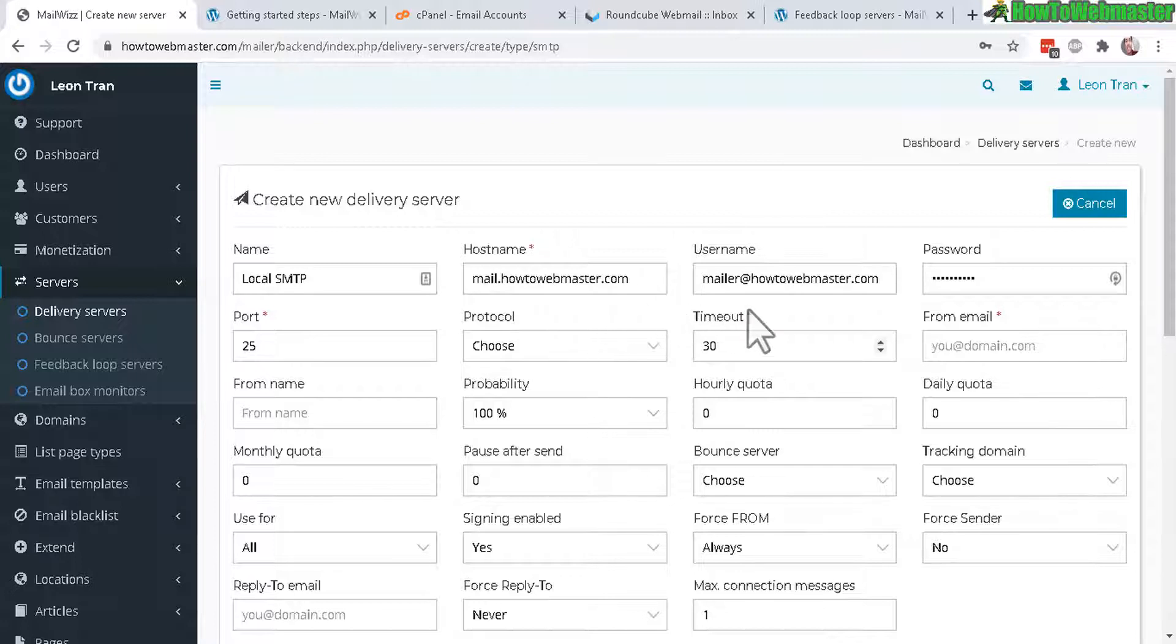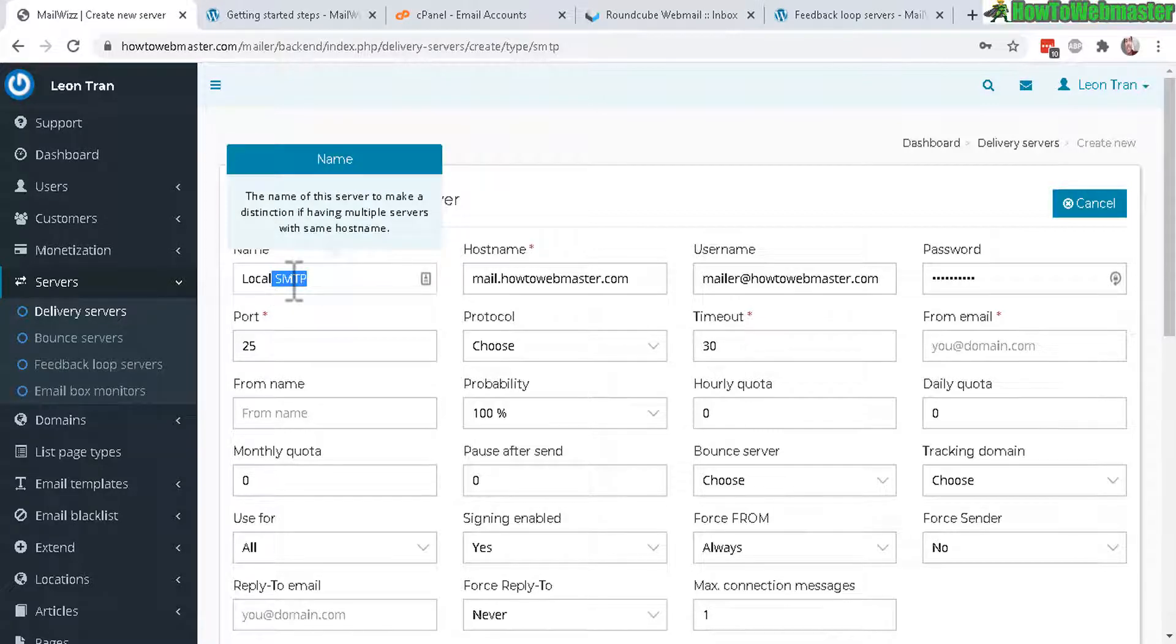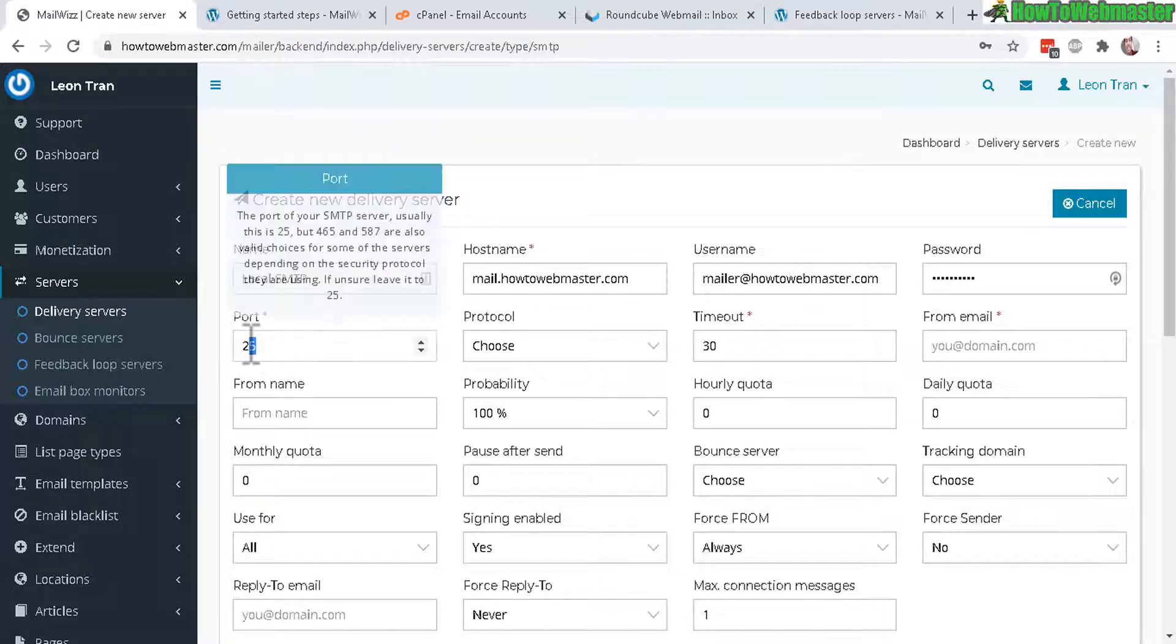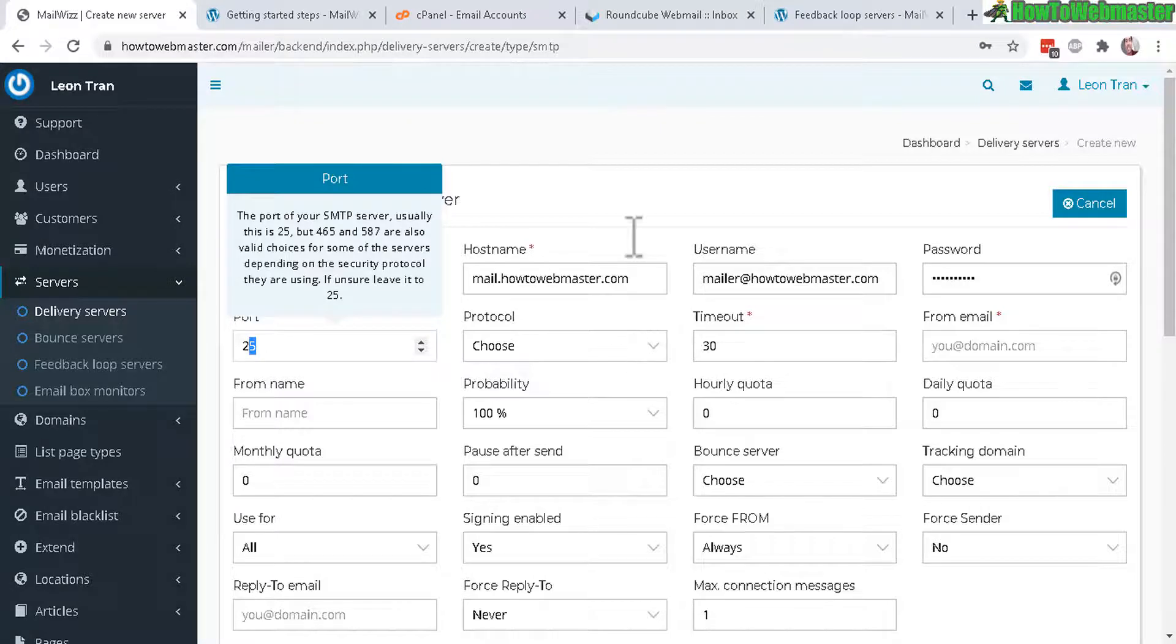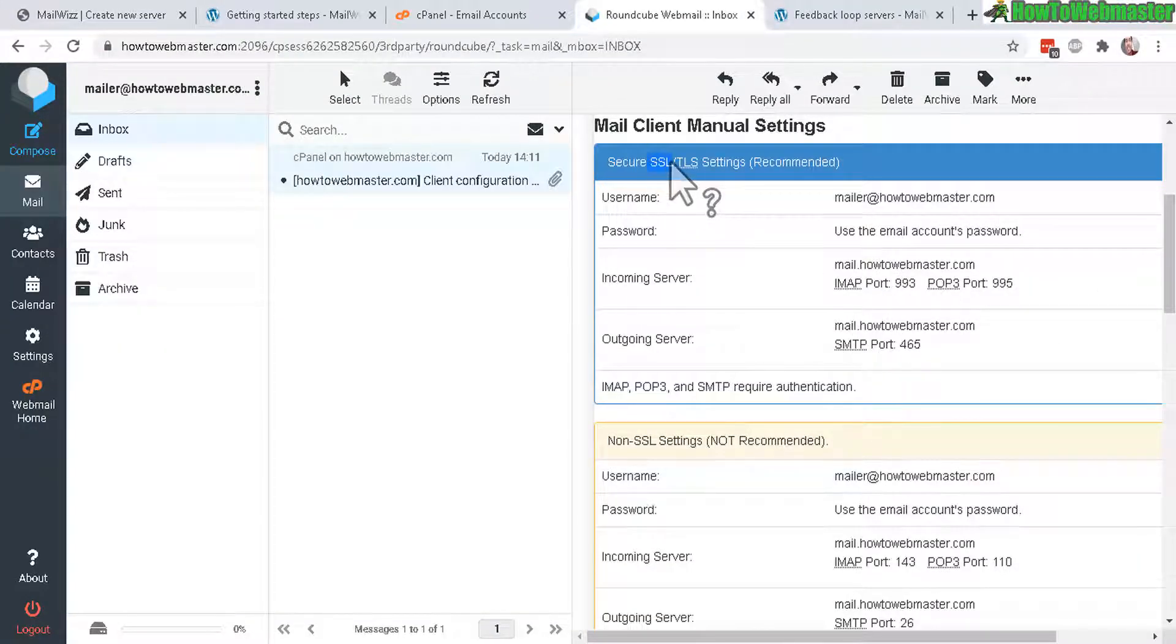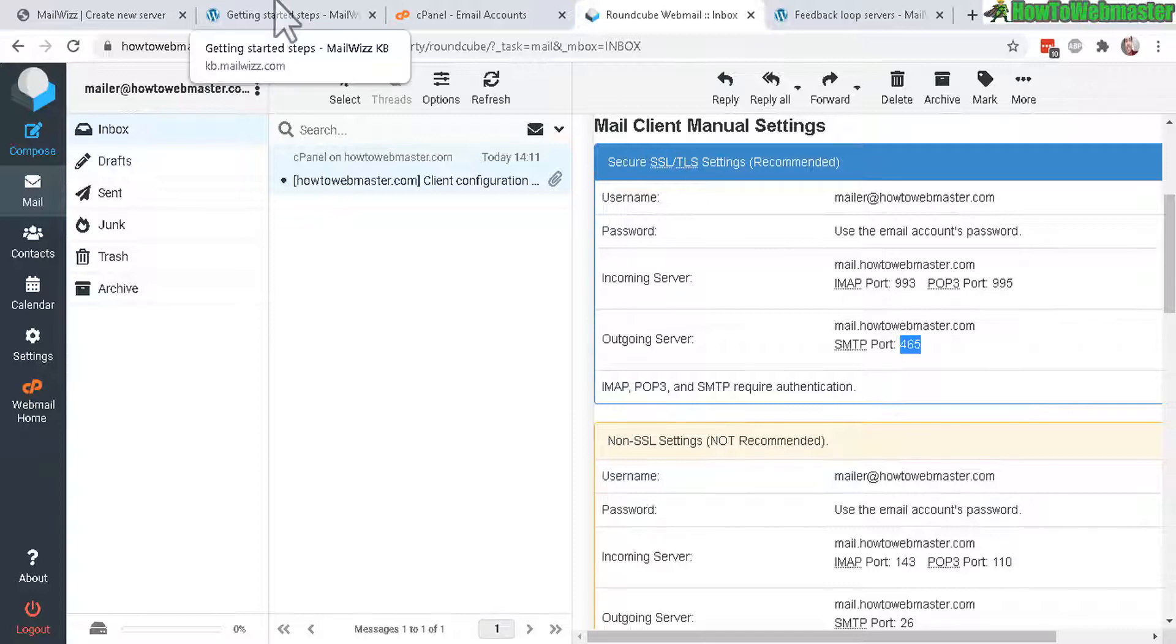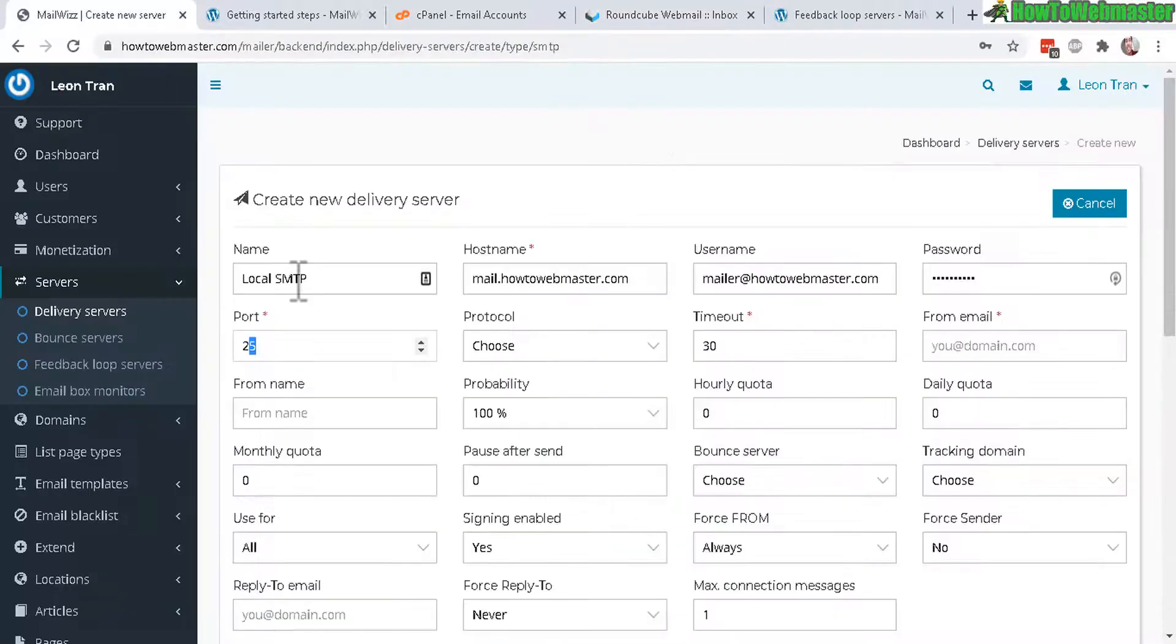The hostname, username, password has been filled out and I gave this a name local SMTP for my local hosting server. The ports depend on your web hosting details. If you're using SSL or not it may be different.